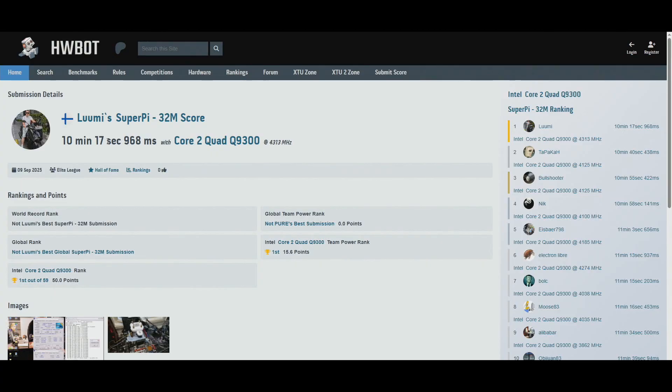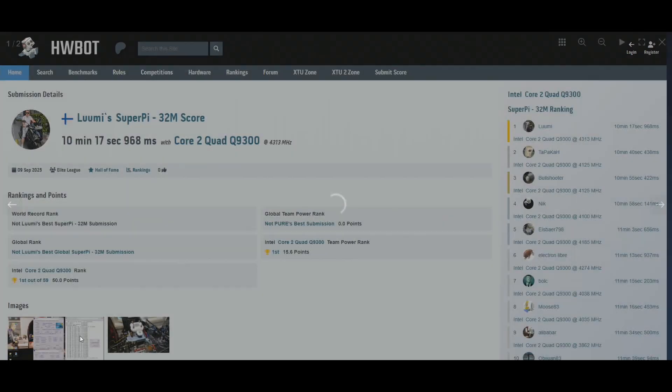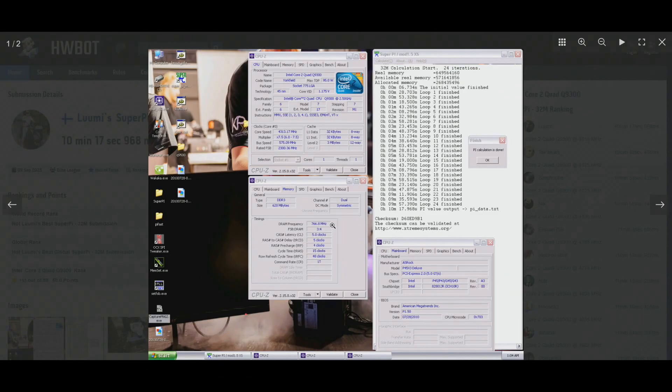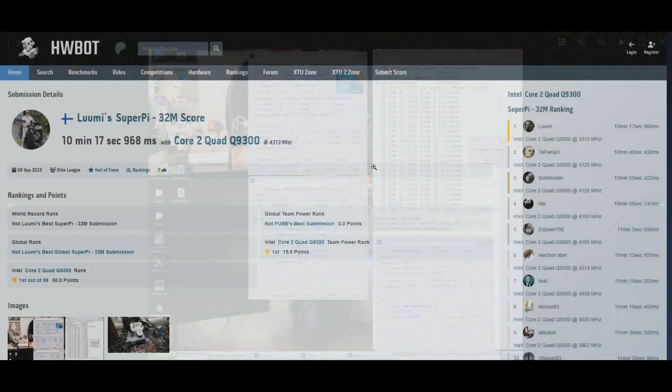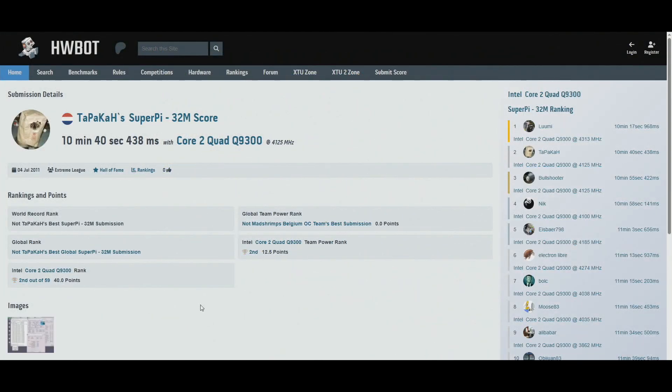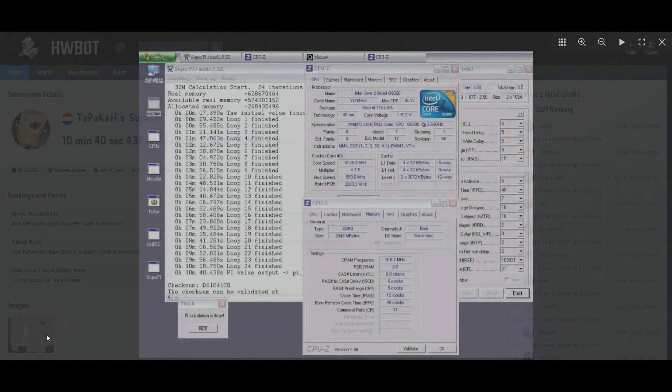So this is like 23 second gain almost. Memories are at 1532-1533 at 554-15 command rate 1. So like almost 200 megahertz higher than Sam on the CPU.